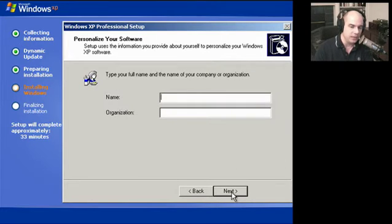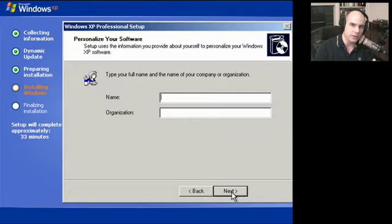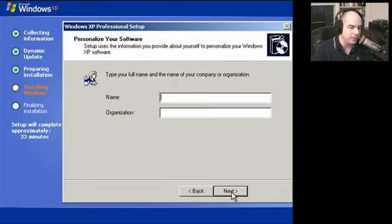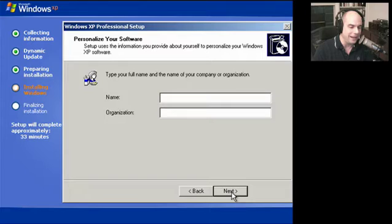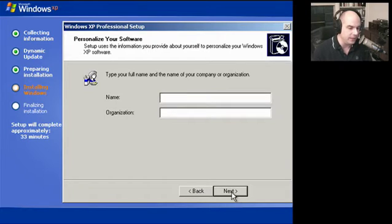It now wants me to personalize this version of my Windows operating system software. This is not creating a user name we'll use to log in. This only identifies this particular installation. So we'll put something in here.